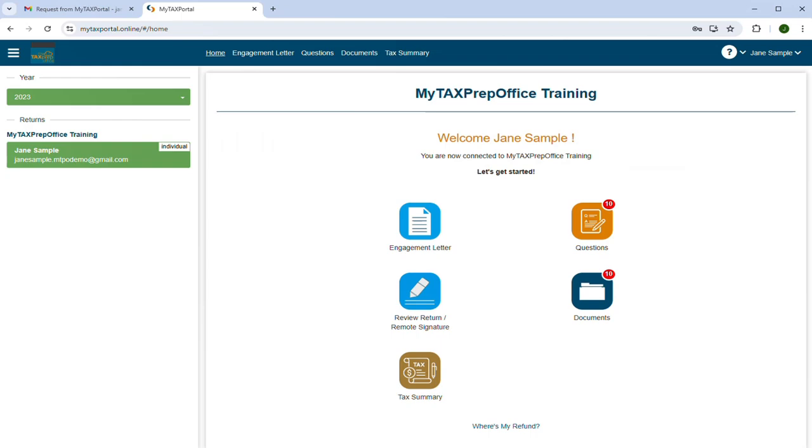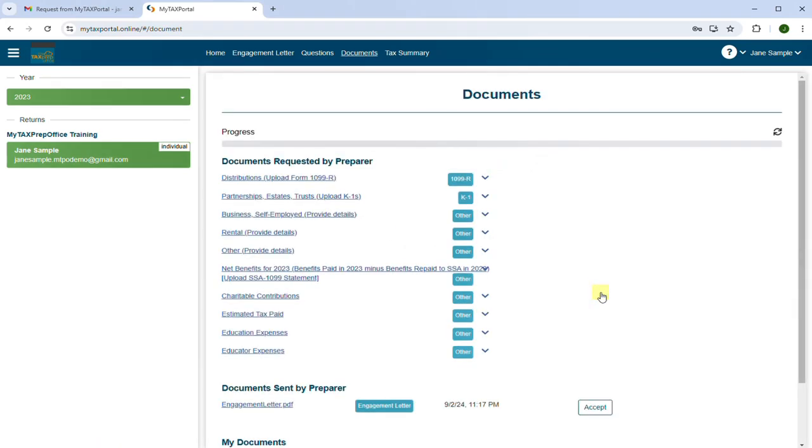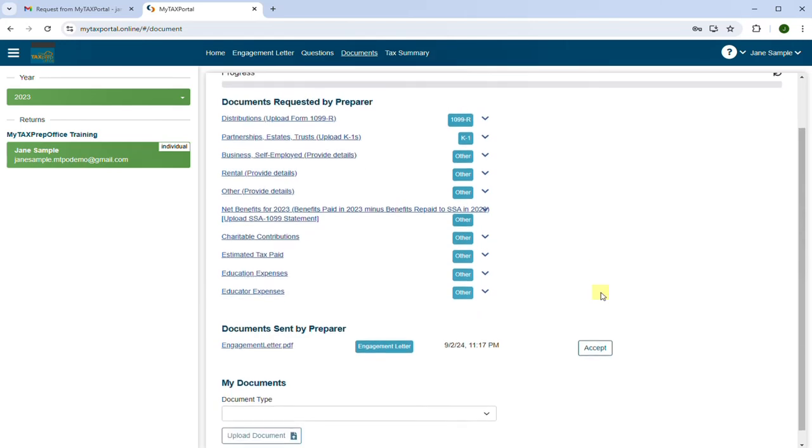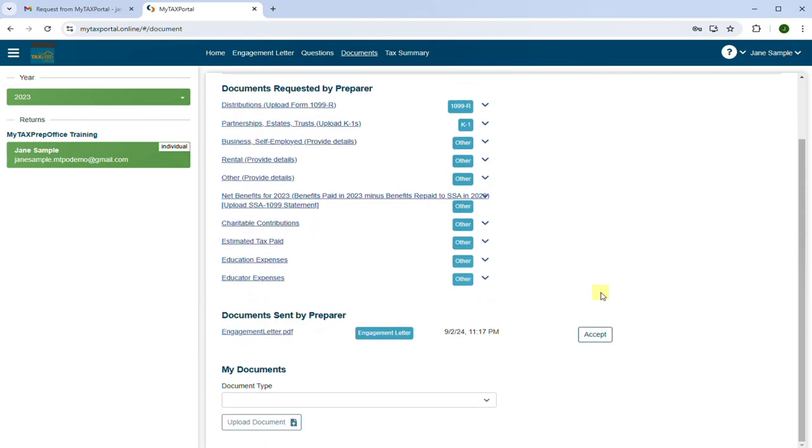To upload a document, click on the Documents button from the home screen. Scroll down, then select the document type you are uploading.